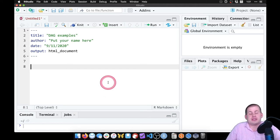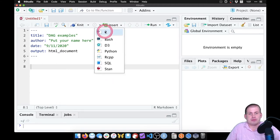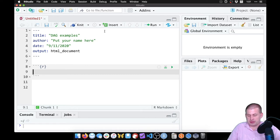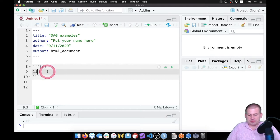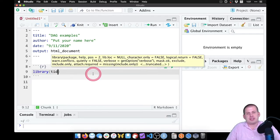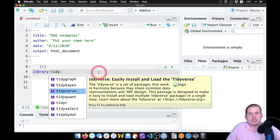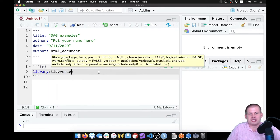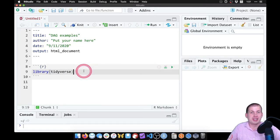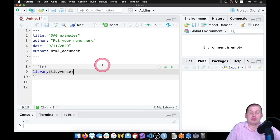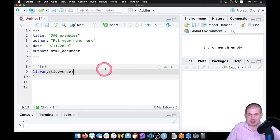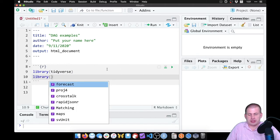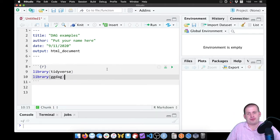To do this, we need to load a few different packages. I'm going to insert an R chunk here using the Insert menu. You can also do this with Command+Option+I, or Control+Alt+I if you're on Windows. I want to load the tidyverse library. ggdag will work without tidyverse, but this is generally good practice. We're also going to load the ggdag package and the dagitty package.